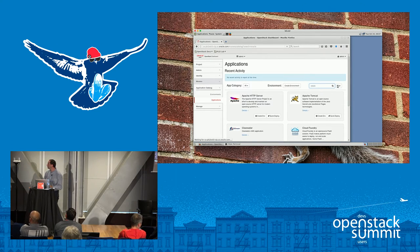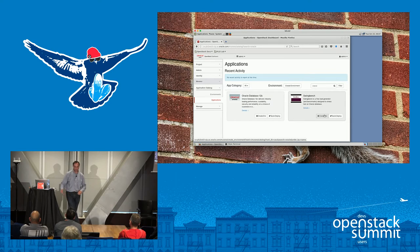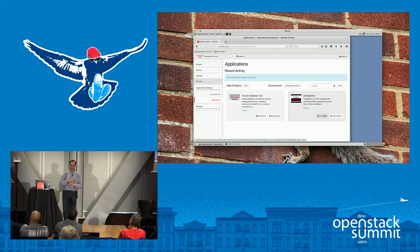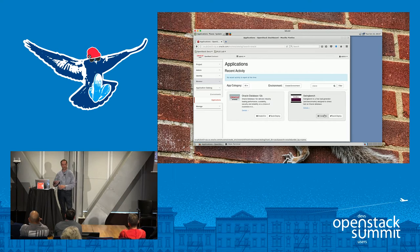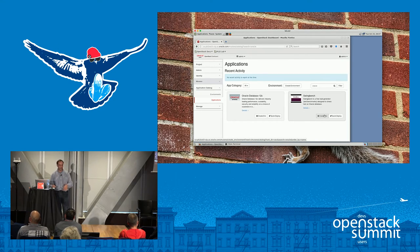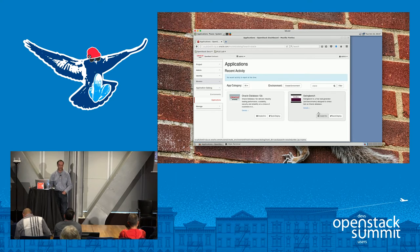Let's search for Oracle. There are two applications: the Oracle database and Swingbench. When we did this, we just needed something to build on top of the database. Swingbench is a very simple load generator for the database — we just needed a client to the database, otherwise you'd have a database and nothing to do with it. No one runs a database by itself, they run applications. So we packaged up Swingbench — it's a very simple Java UI. Then we made the Swingbench depend on the Oracle database.